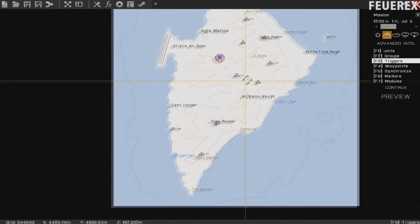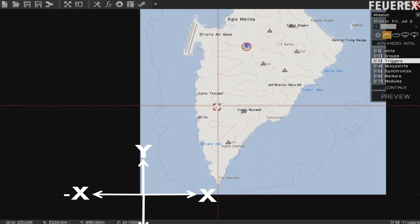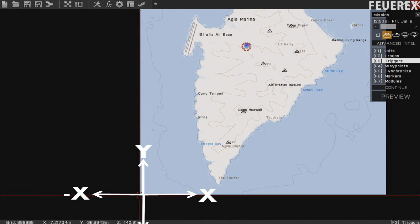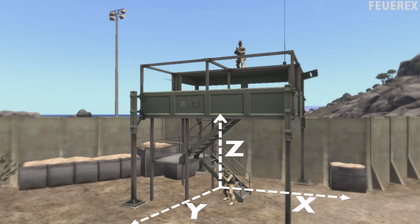Notice that the island is situated only in the first quarter of the plane with positive numbers. Now simply add the third dimension, the z-axis — the height above the surface.